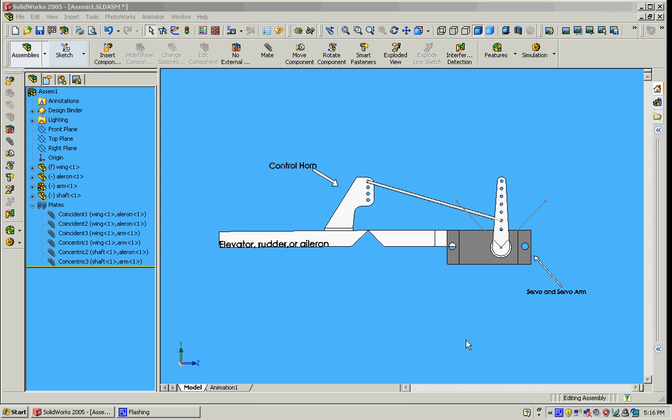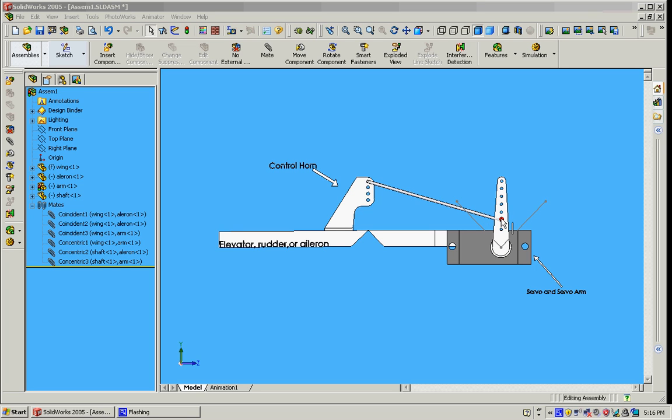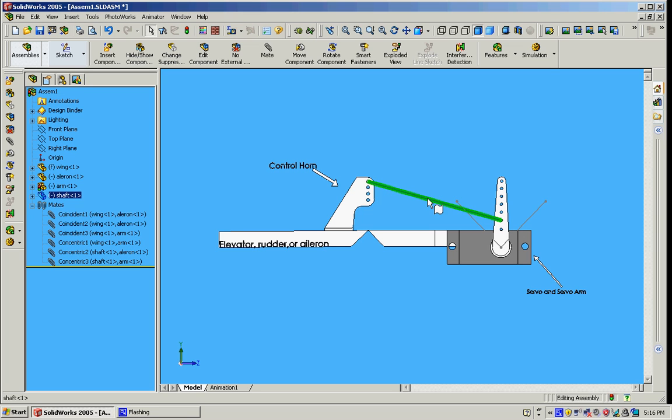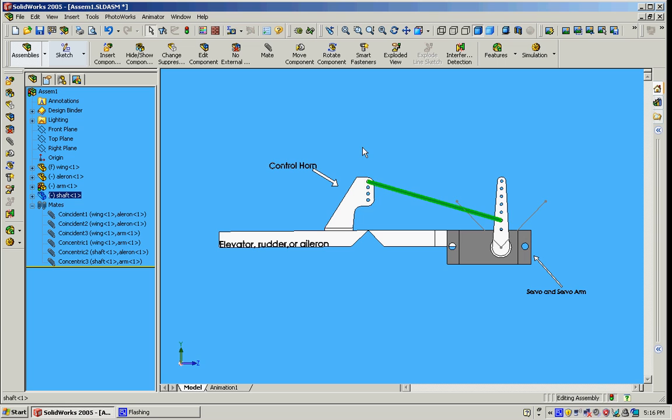So we're going to start off with the worst case scenario, which is a short control arm. This is actually a long control arm, but I'm putting my control rod at one of the lowest points, which is simulating a short control arm. So I've got my control rod right here, and it's going to a low point on my servo arm and a high point on my control horn.